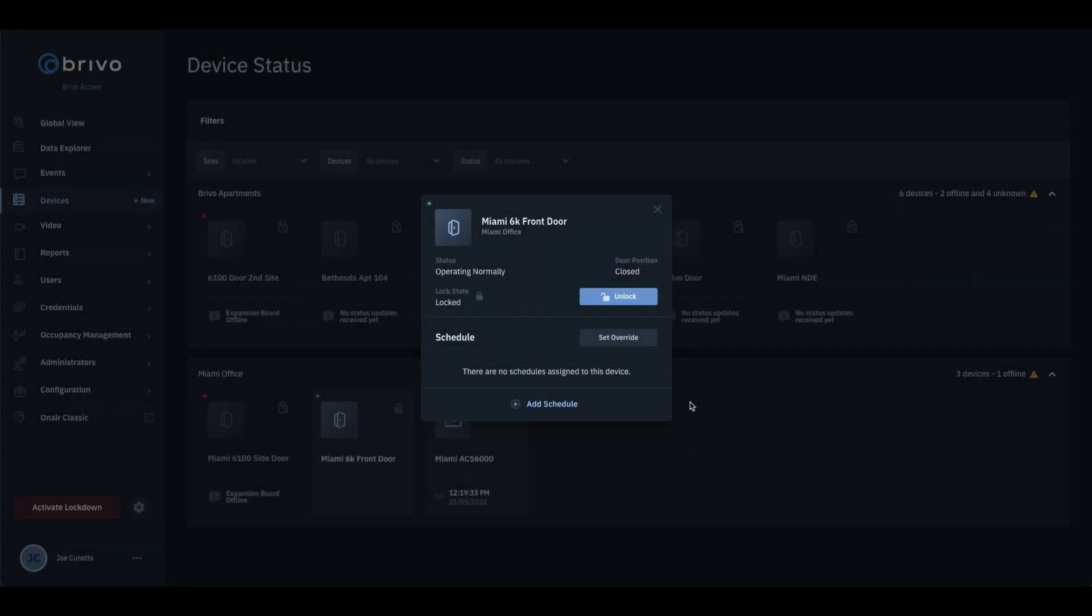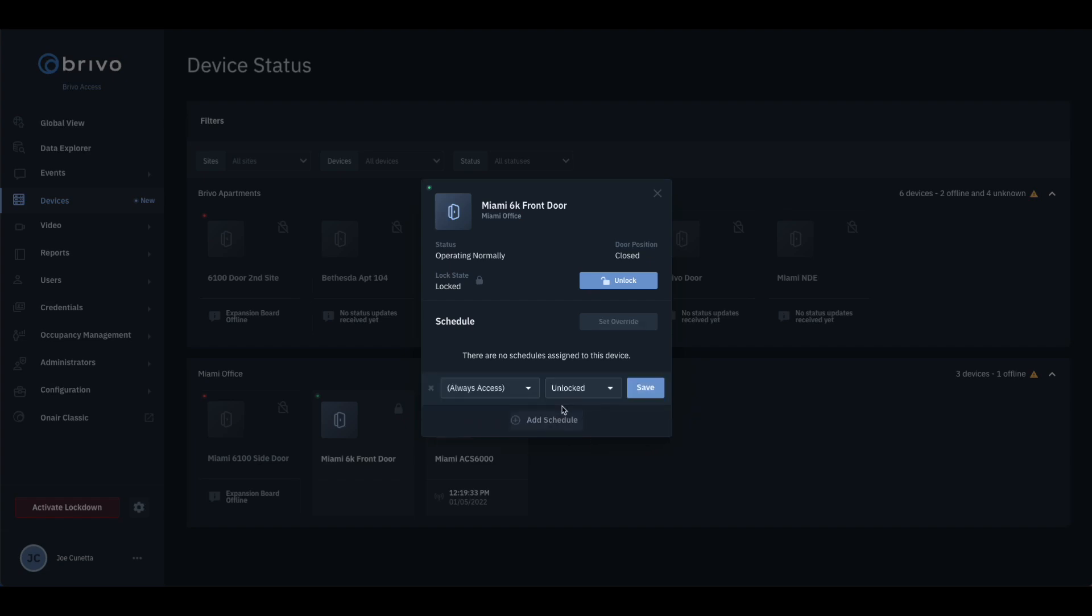Once logged into your account, navigate to the Device Status page. Choose a door to apply a schedule to, then click on Add Schedule.